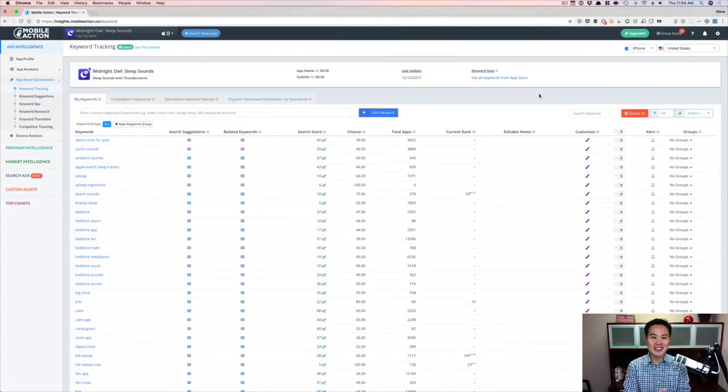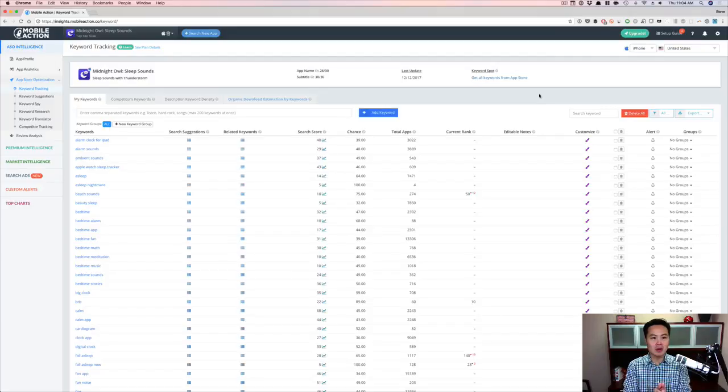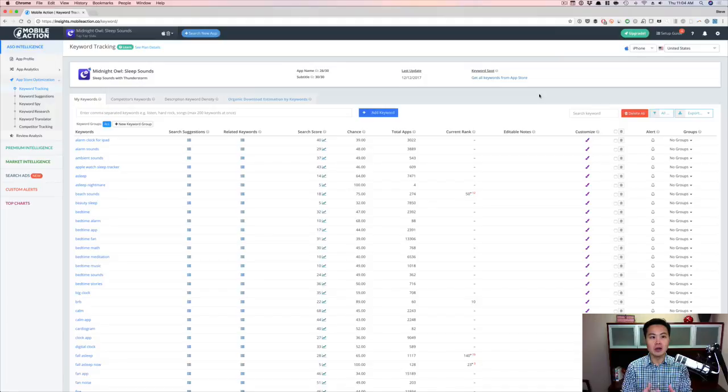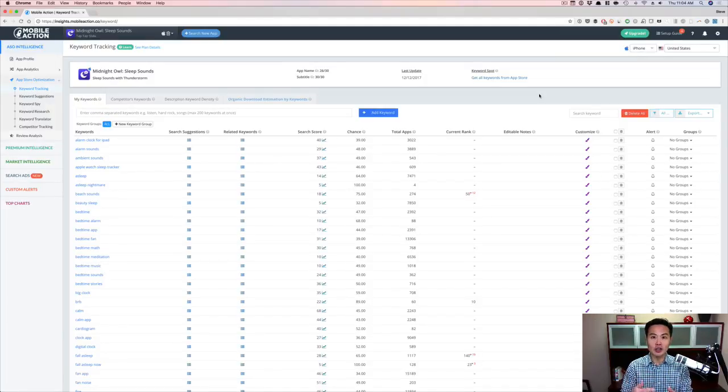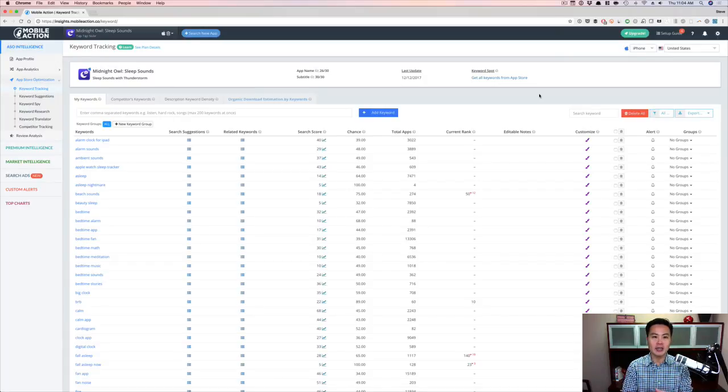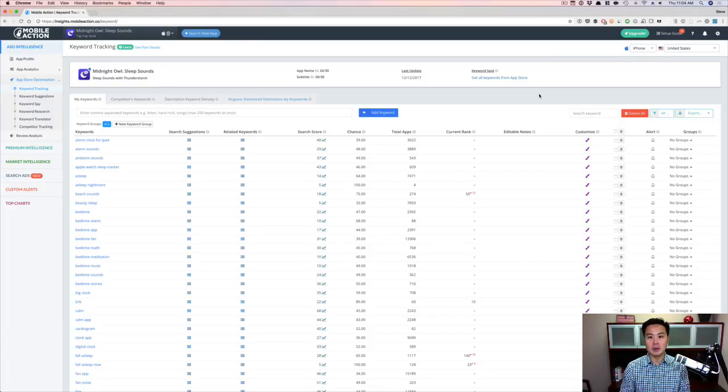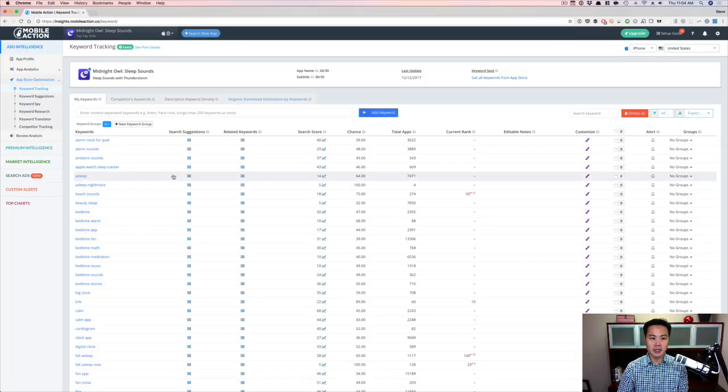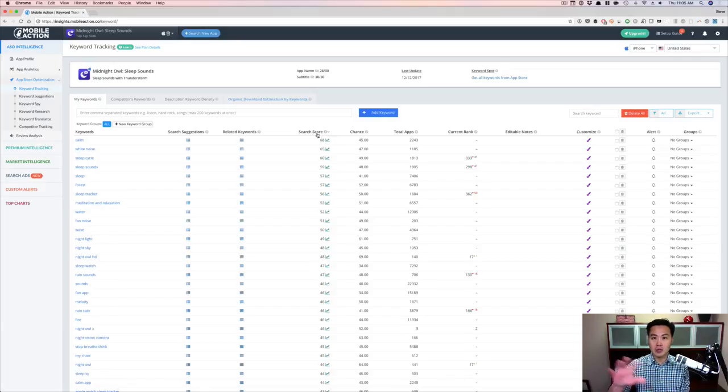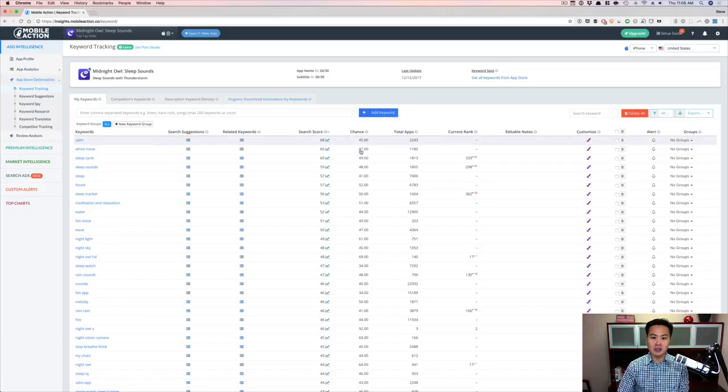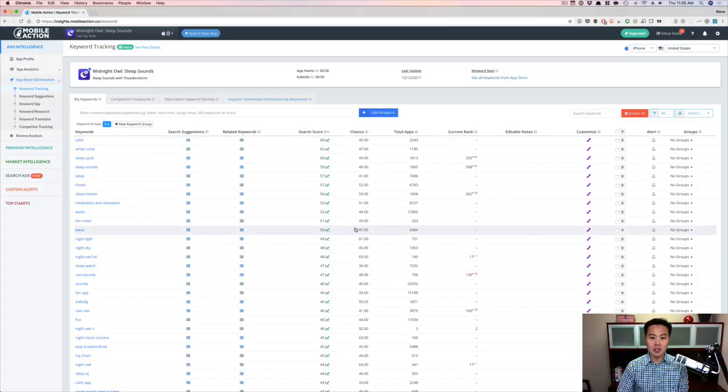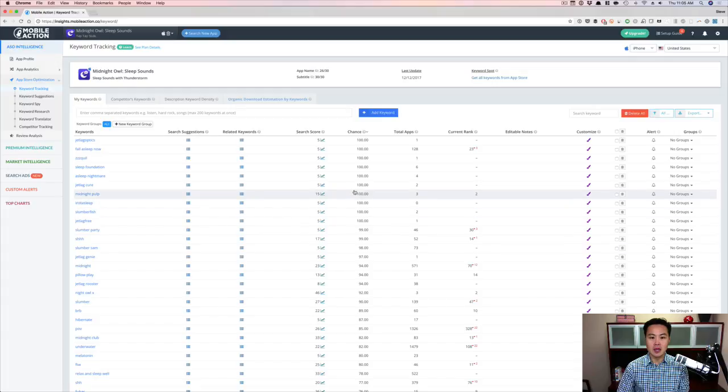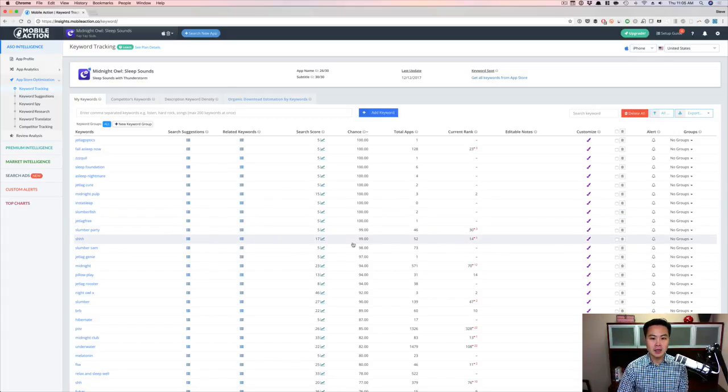All right, so here is my app called Midnight Owl Sleep Sounds. And I'm actually doing a case study on this particular app with routine, regular updates in the App Masters Academy. If you want to check that out, but here it is. I loaded up all the keywords that we're targeting in the ASO part. And this is what I really love about Mobile Action, right? I was able to put all these keywords in here and then see the search score, which is pretty accurate compared to Apple and all that stuff. And then the chance.